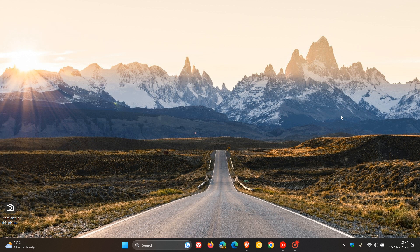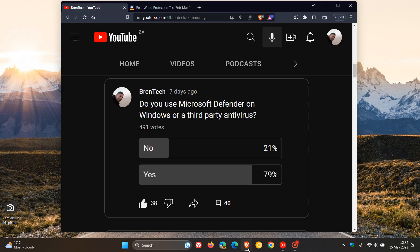Hi, BrenTech here, where tech is made simple. Last week in one of our most recent polls on the channel, I asked you the question: do you use Microsoft Defender on Windows or a third-party antivirus?